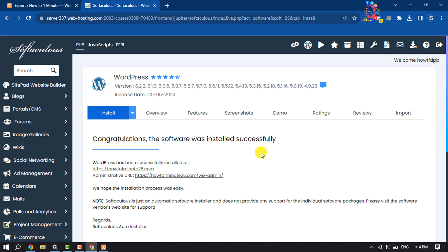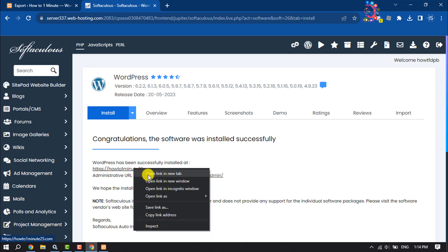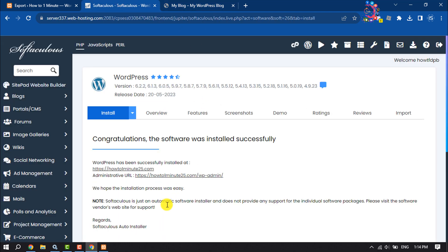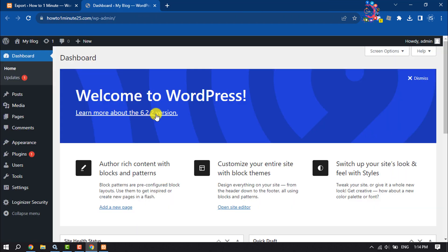Once WordPress is installed in your cPanel, you can now visit your website. To go to your WordPress dashboard, click on the second link. Right now I'm in my live WordPress dashboard.